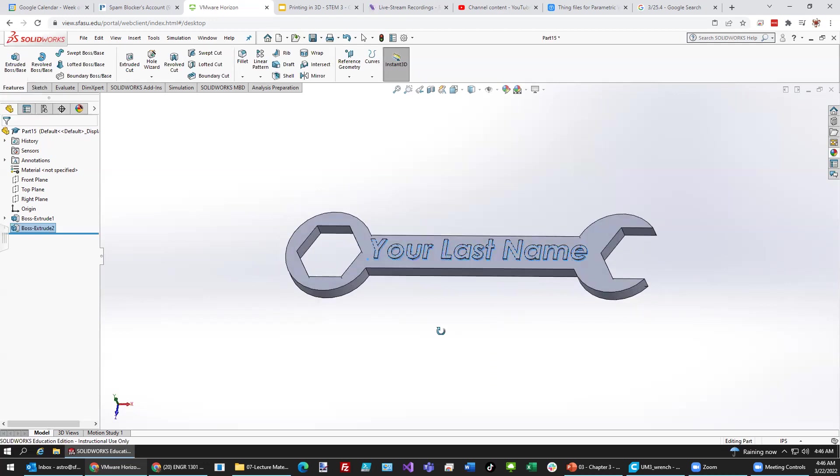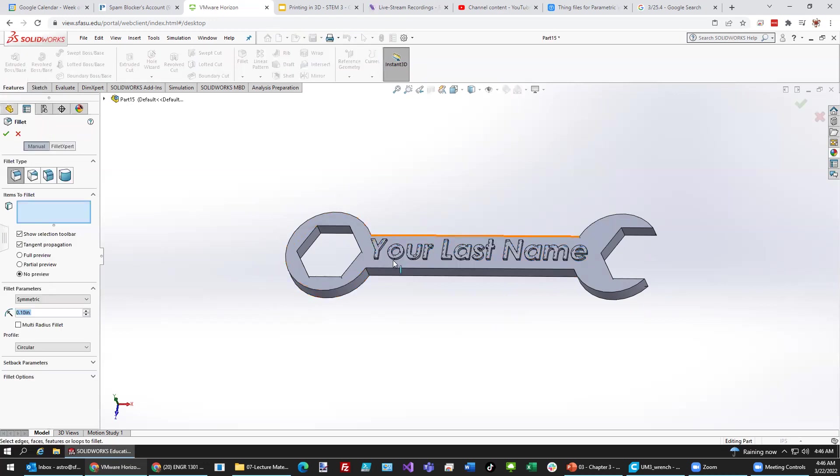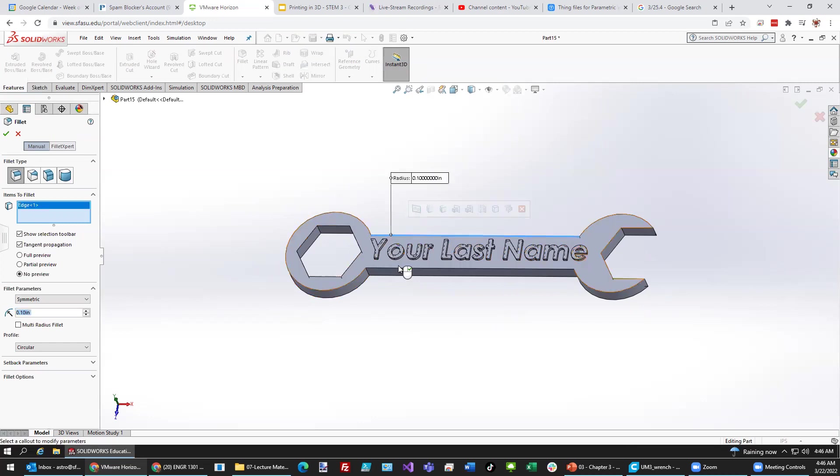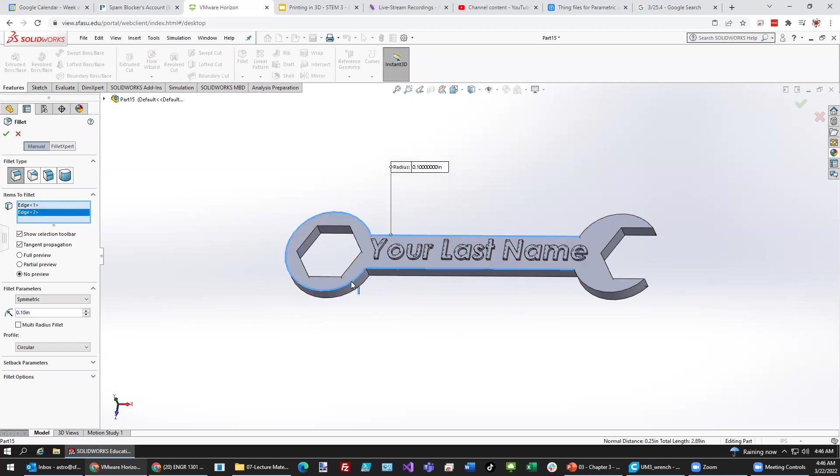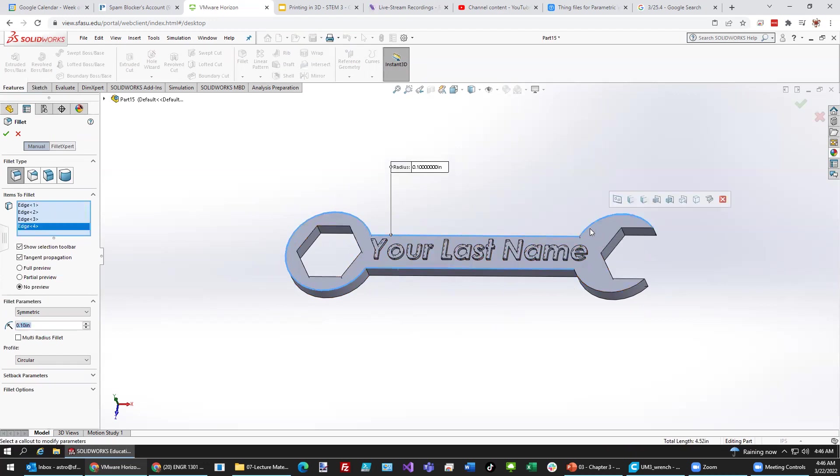One final thing that we can do here is add some curvature to these edges. Fillet. And so, I want it to be smooth on that edge. That edge. All the way around here as well. And then even around that arc. And that arc.